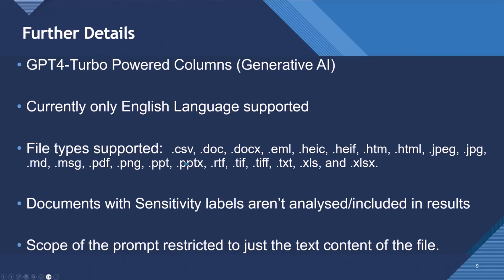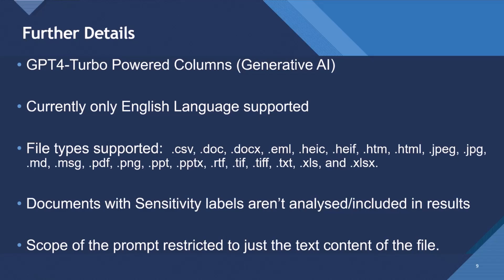So some finer details, they're all powered by OpenAI GPT-4 Turbo. Currently, only English language is supported. Lots of file types supported, from CSVs to Office files to emails to HTML to image files to text files.